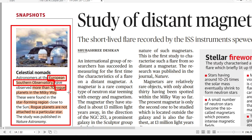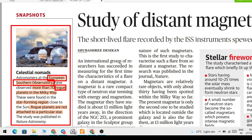This article mentions two key things: the European Southern Observatory and rogue planets. The key finding is that 70 rogue planets have been discovered in the Milky Way galaxy by this observatory. These are the two things we have to remember.